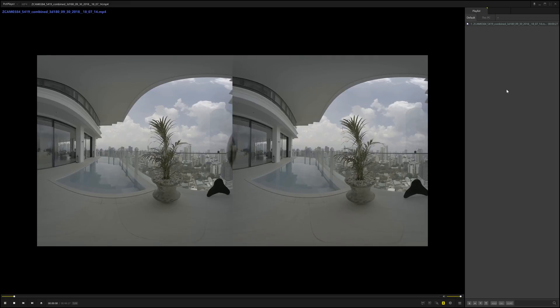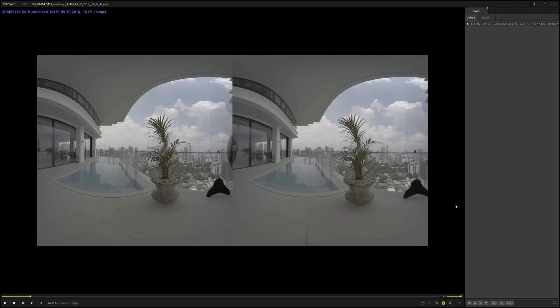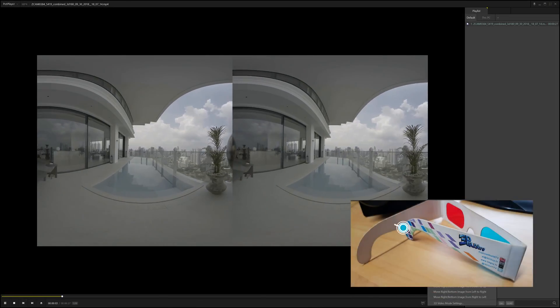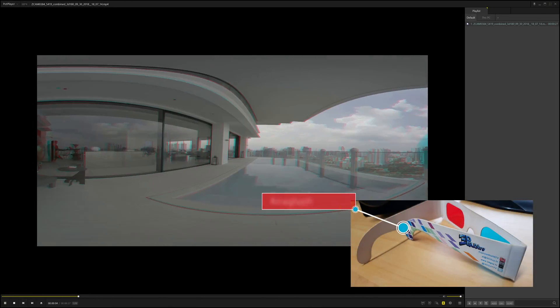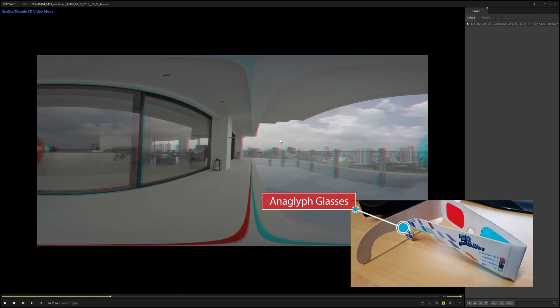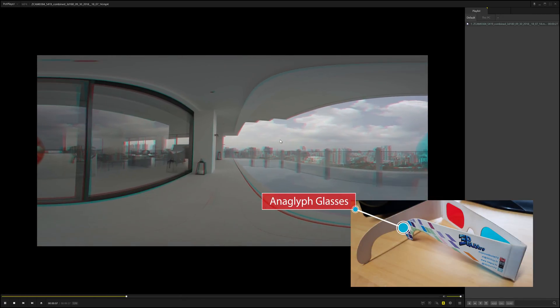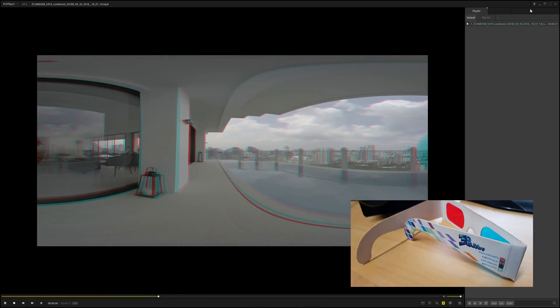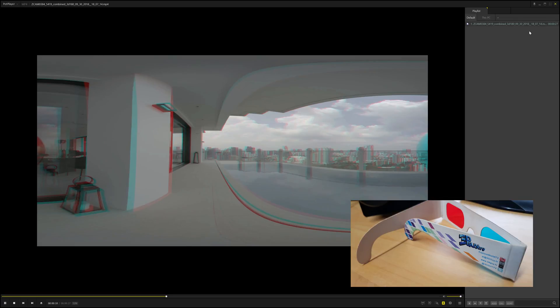By looking at the finished stitch file. If you have a pair of anaglyph glasses around you can look at the 3D to check it. If you don't have anaglyph glasses follow the link below in the description and they'll send you a free pair.